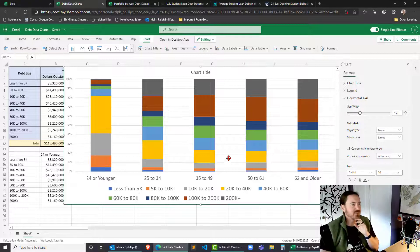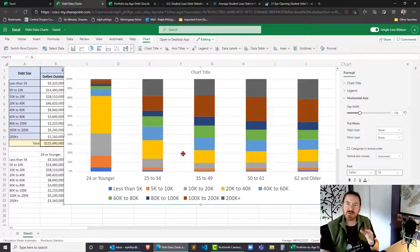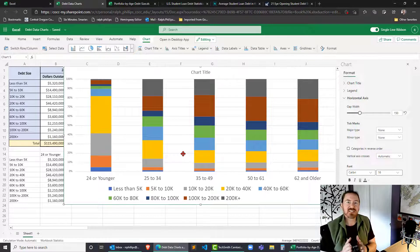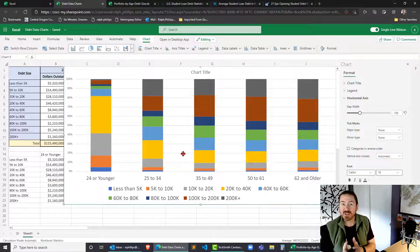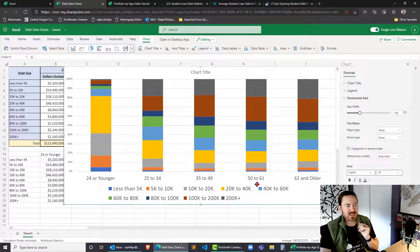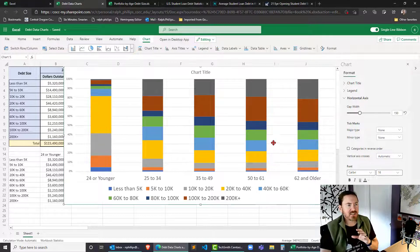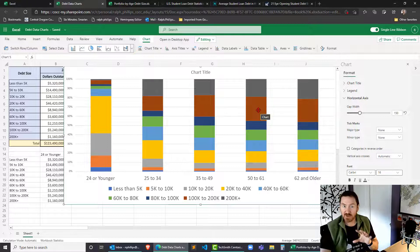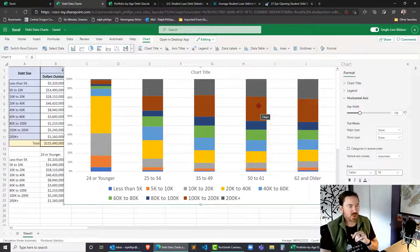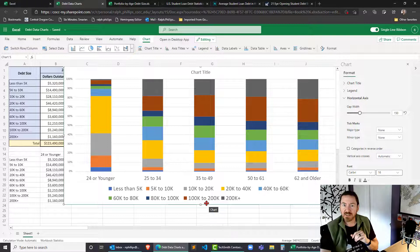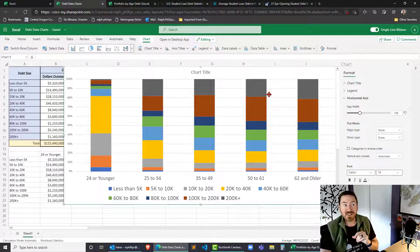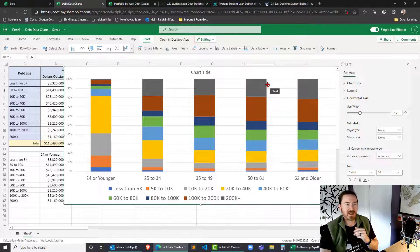So basically out of these loans, you can kind of imagine each of these columns is almost like a little pie chart. And so for instance, if I look at the 50 to 61 year old age group, I look at that and I can see that this brown portion is the largest, which is the $100,000 to $200,000 loan amount. So that lets me know what the largest and therefore the second largest loan amounts happen to be.